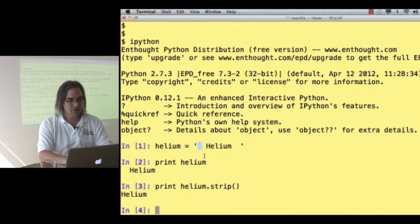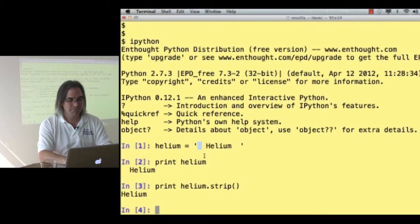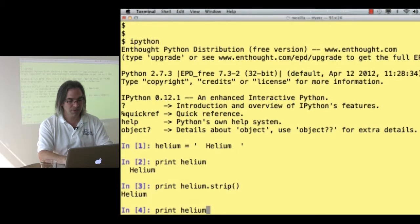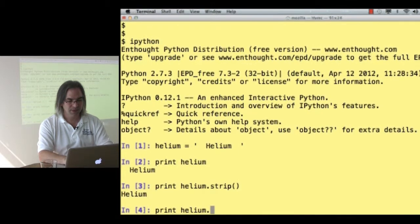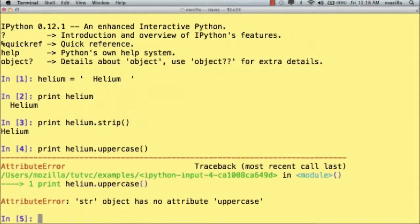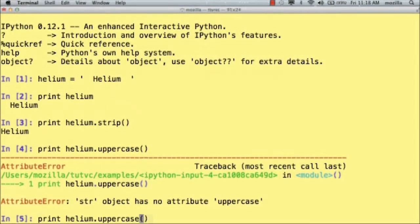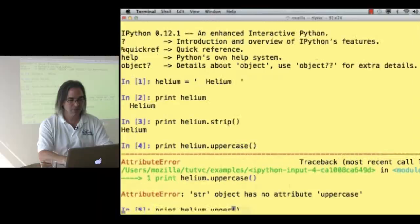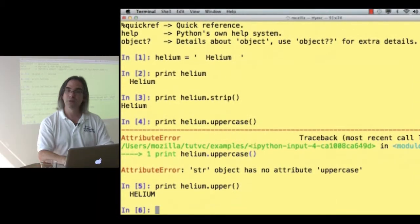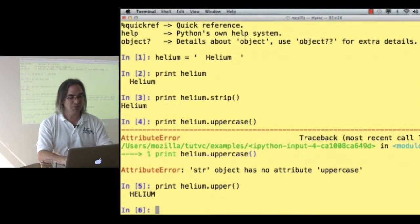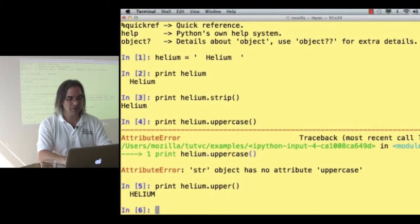What about print helium dot uppercase? Nope, there's nothing called uppercase. What about just upper? Oh! There's something that will take a string and convert it all to uppercase.